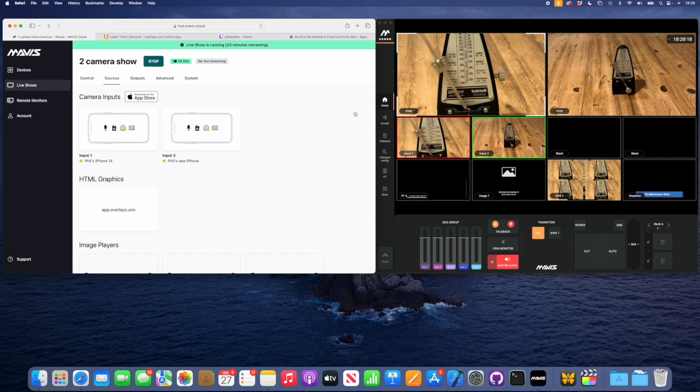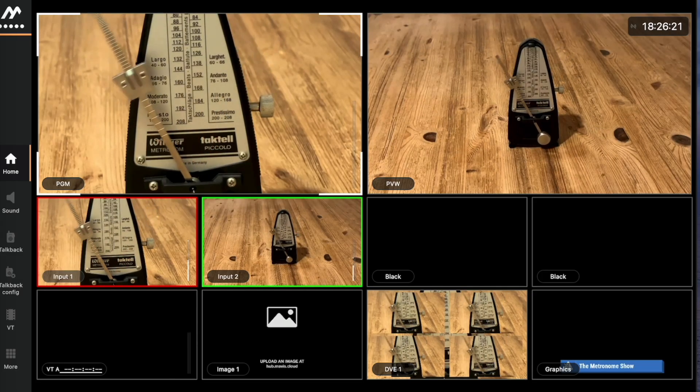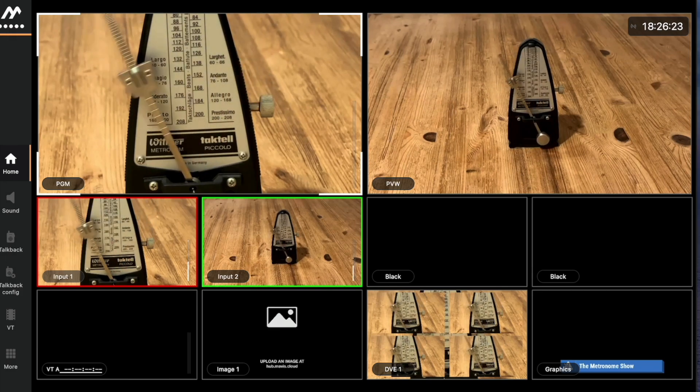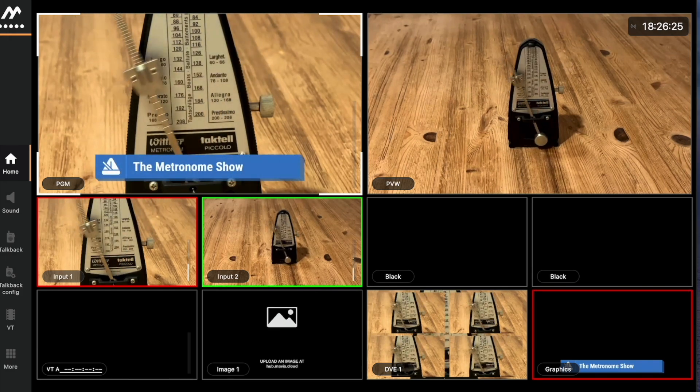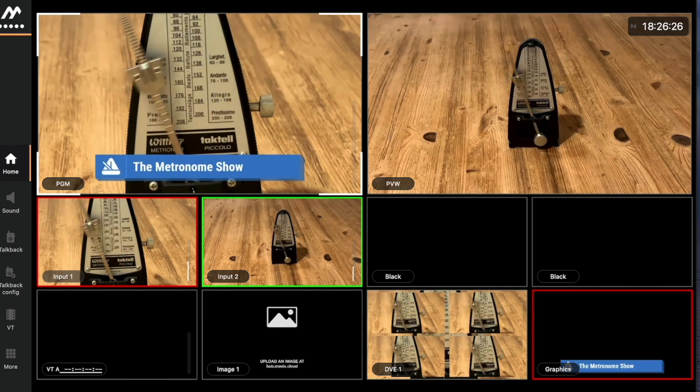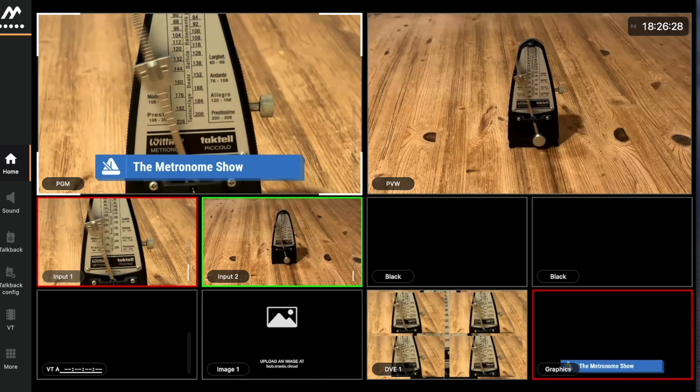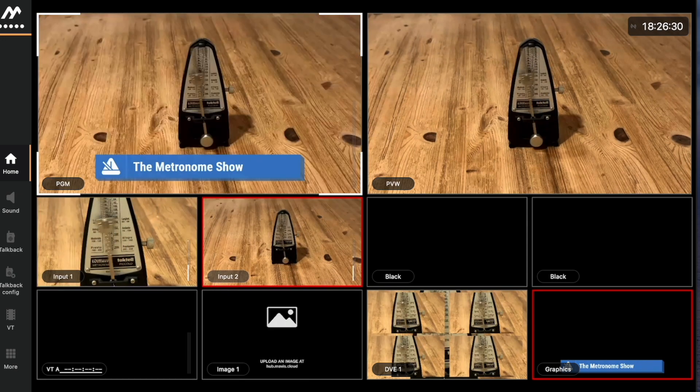What this is going to do now is render this in the cloud. This is not being rendered on my machine. My machine is just going to control it, it's all going to be rendered in the cloud so we don't have to worry about it. There it is in the graphics output window, which means I can now just hit the DSK button and key it on over the top of our program.